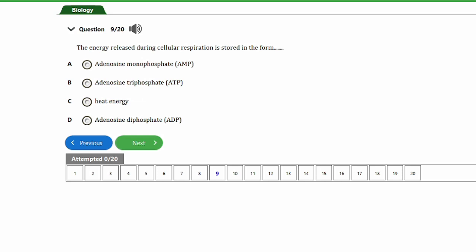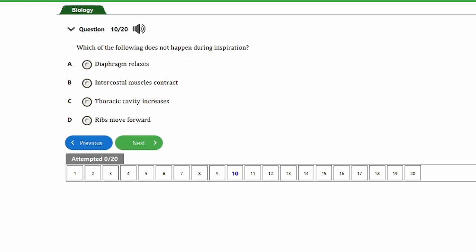Question nine: the energy released during cellular respiration is stored in the form of: a) adenosine monophosphate (AMP), b) adenosine triphosphate (ATP), c) heat energy, d) adenosine diphosphate (ADP). The answer is option B — adenosine triphosphate, also called ATP.